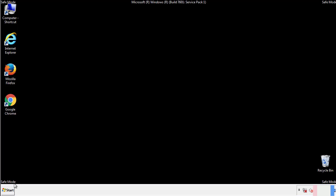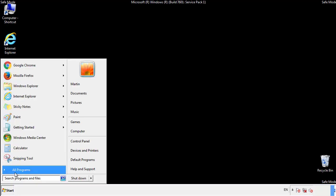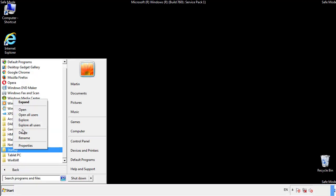Now we want to check for any suspicious files in our startup folder and delete them afterwards.